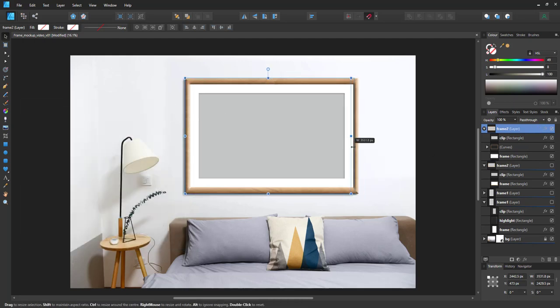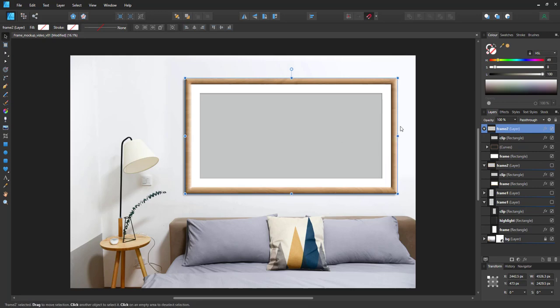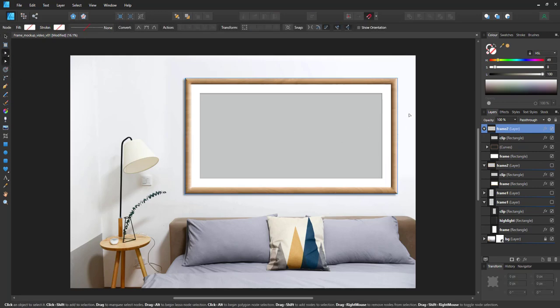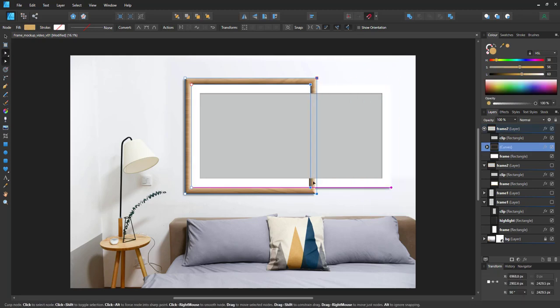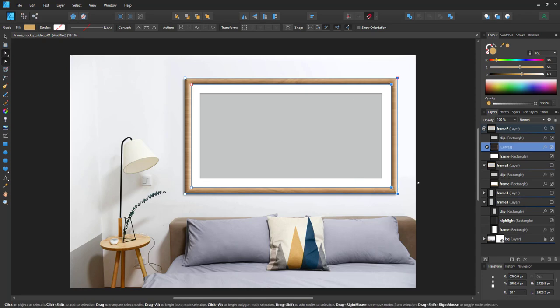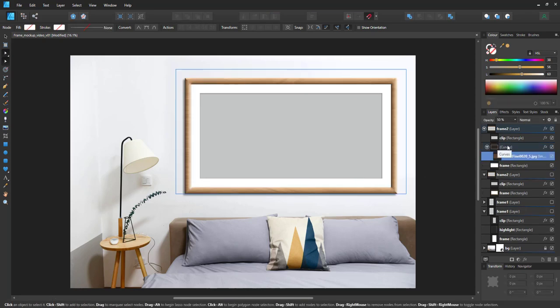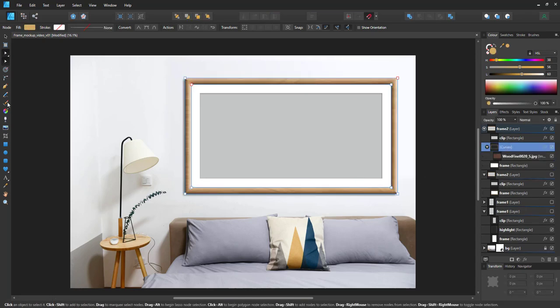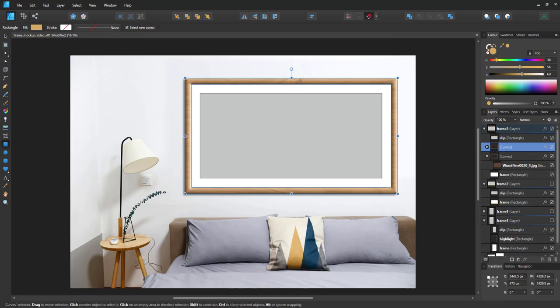The problem with this setup is the scalability. The wooden frame does not scale properly because it's no longer a stroke but a curve in order to contain the wood texture. So I would have to use the node tool to adjust the width of this one and then scale the two other elements accordingly.